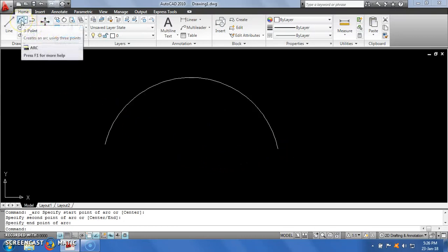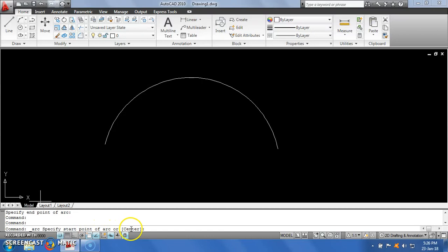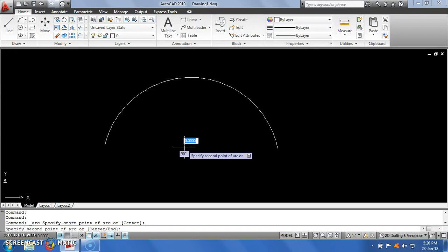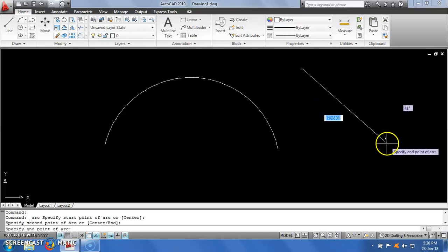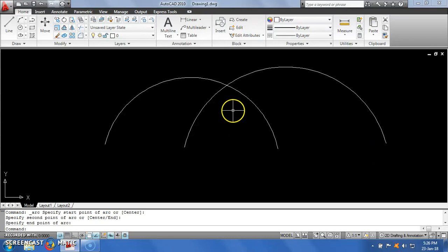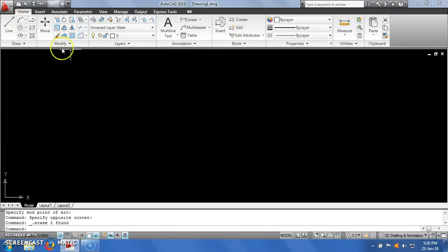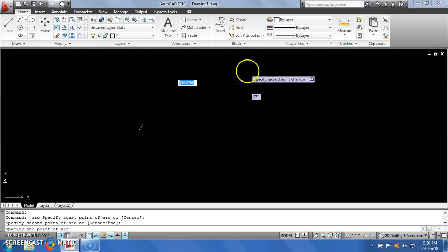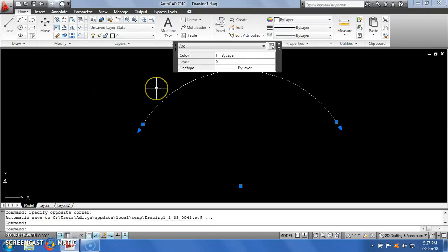Just see the options. If I click on the 3-point option, you will notice it is asking me for a start point of the arc. So this is the first start point. Then it is asking me for the second point. Then it is asking me for an end point. If I click the end point it will draw the arc. You can specify a point by two methods: by clicking a point with the mouse, or by entering the coordinates.